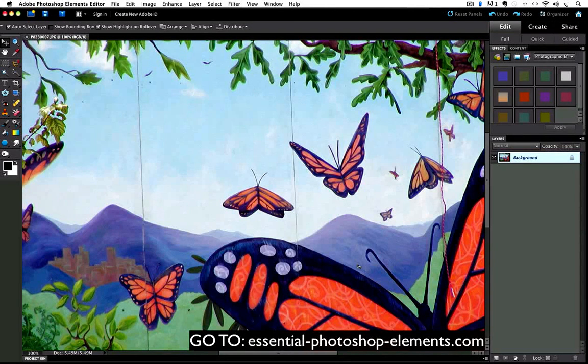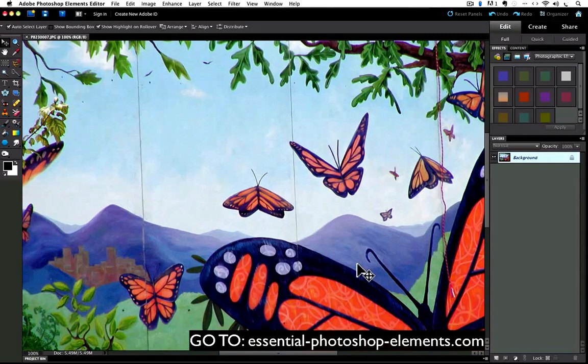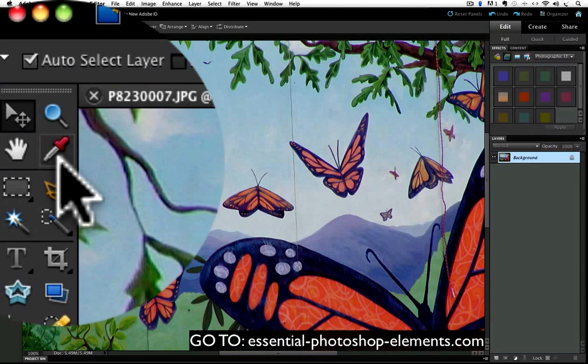The eyedropper tool lets you choose any color from your Photoshop Elements document and load it as your foreground color. The eyedropper tool is located near the top of the toolbox. It conveniently looks like an eyedropper, or you might think a turkey baster, but I don't want to confuse you.